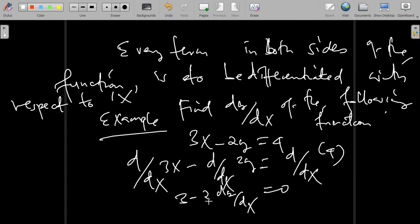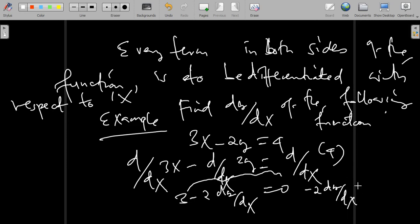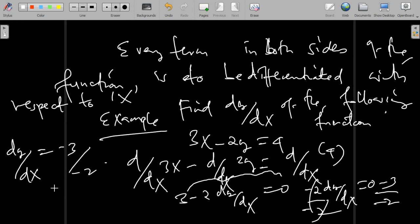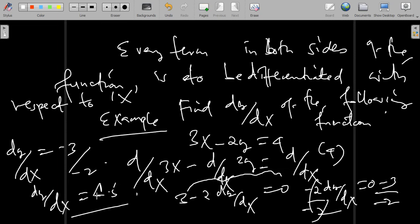To isolate dy/dx, we rearrange: negative 2 dy/dx equals 0 minus 3. Dividing both sides by negative 2, dy/dx equals negative 3 over negative 2, which equals 3/2 or 1.5. So this is our answer.